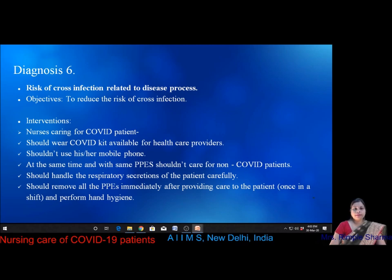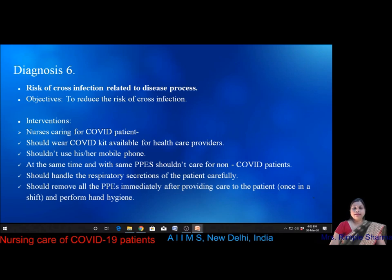Diagnosis six is risk of cross infection related to disease process. The objective is to reduce the risk of cross infection. Nurses caring for COVID patients should wear the full COVID PPE kit, should not use a mobile phone simultaneously, should not care for non-COVID patients with the same PPE, should handle respiratory secretions carefully, and should remove all PPE immediately after providing care in a shift and perform thorough hand hygiene.